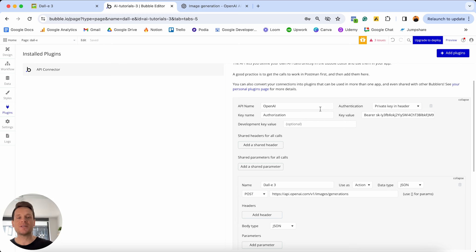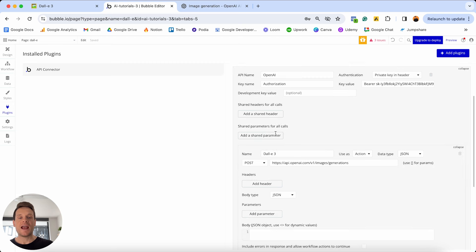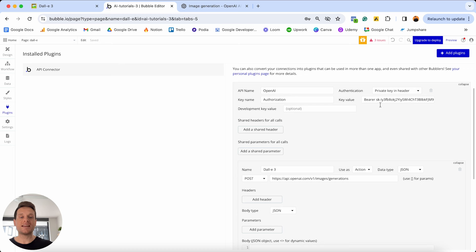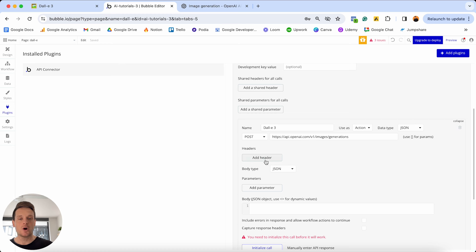You just need to remember that if you add a header into the overall API key, every service you add inside that overall API is going to have that exact same header setting. While that might be great for things like the API key — because every time we connect to OpenAI we'll use the same key — when it comes to the content type, each OpenAI service has a different one. For instance, if you're sending an image through to DALL-E 3 you'll use JSON, but if you're connecting to the Whisper model for speech-to-text, you'll need to send an audio file. That's why I personally like to create the content type on the header for each individual API call.